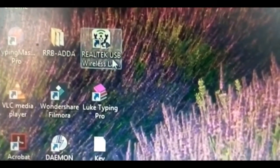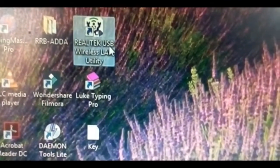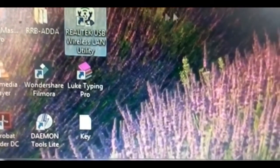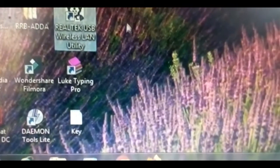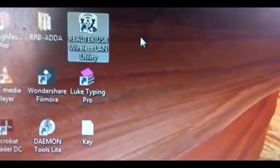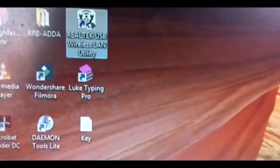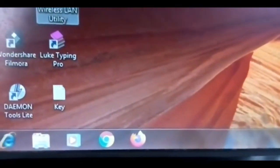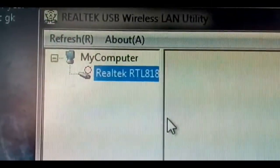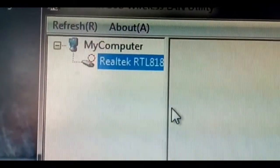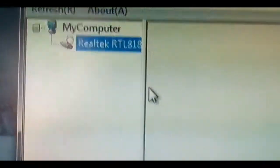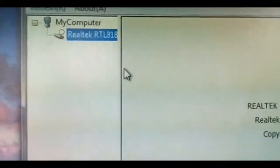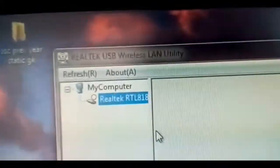When you buy this dongle, you can find the software related to USB wireless LAN. Just install it and open this software. It helps you to connect with your internet through this dongle. You can see the interface of this software. This name is Realtek USB Wireless Utility.